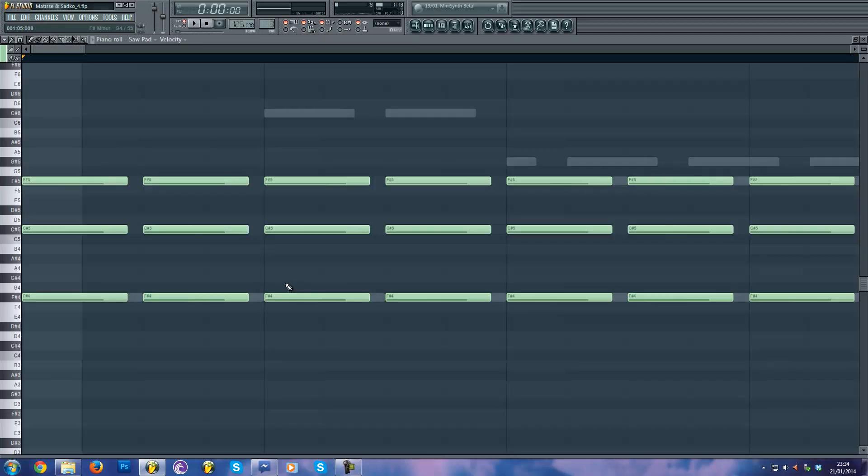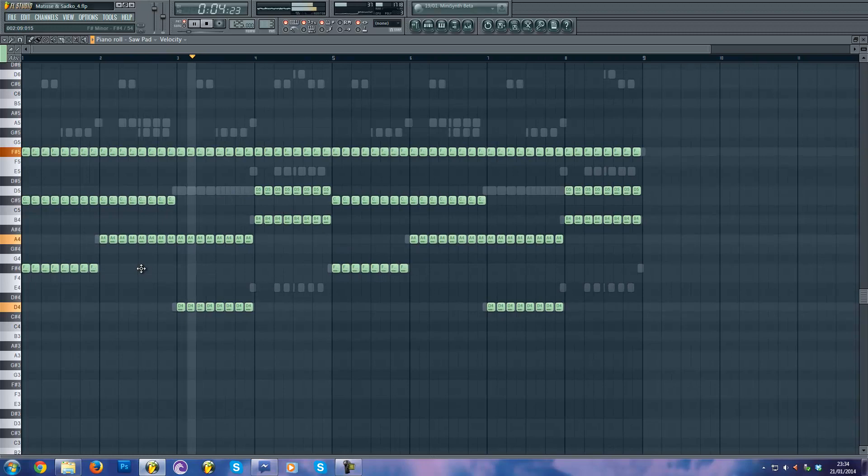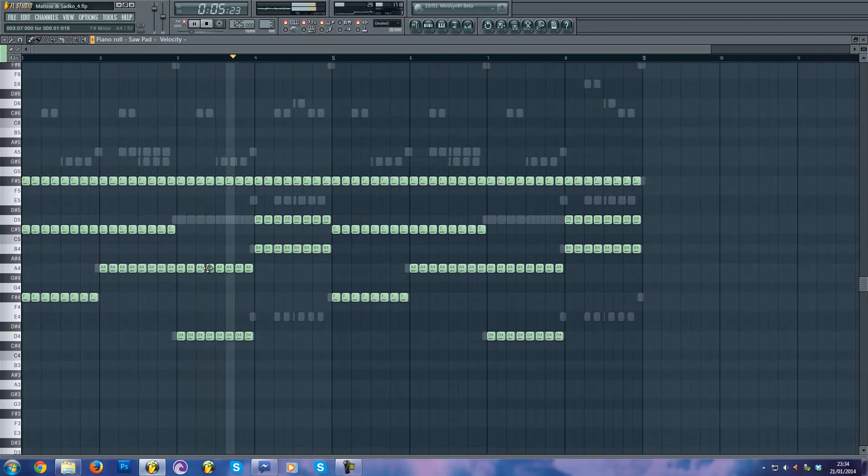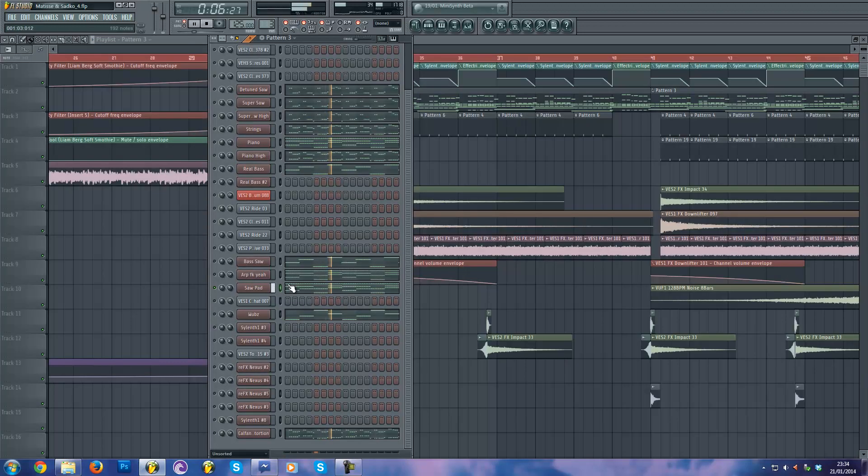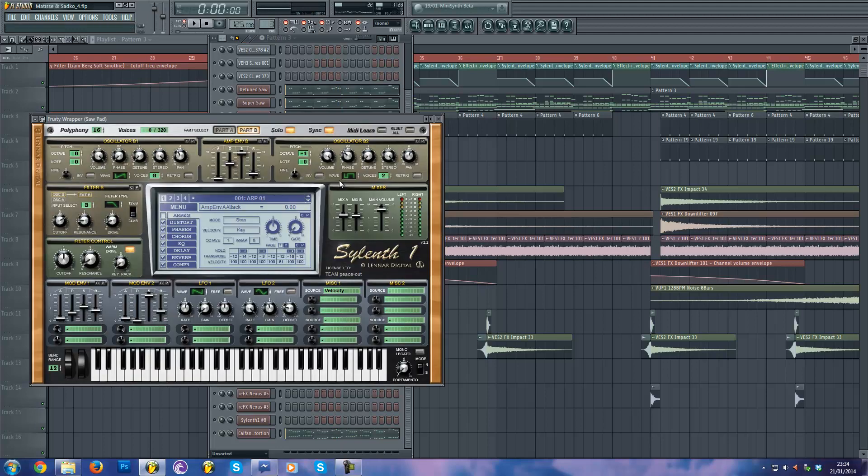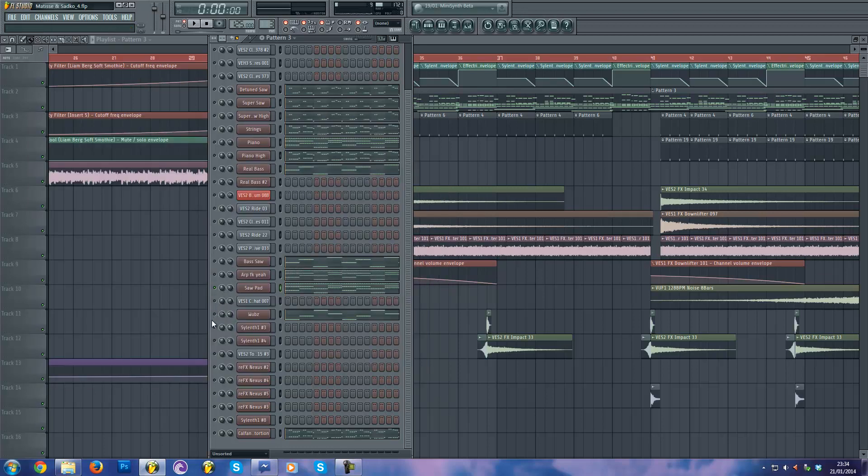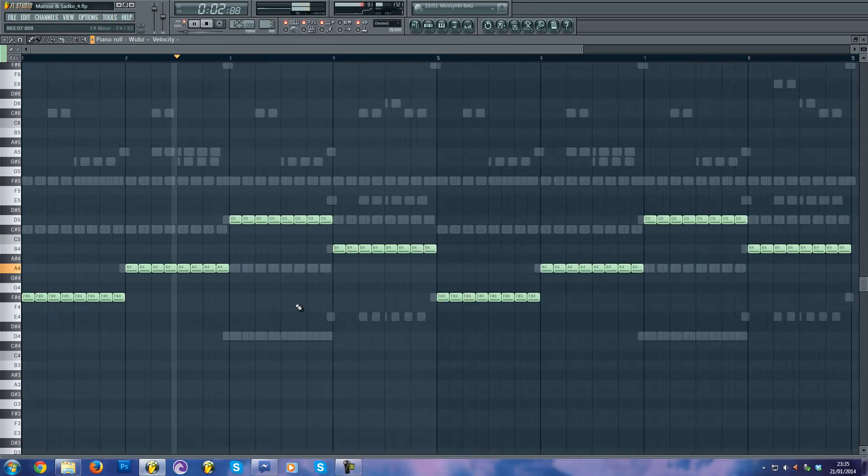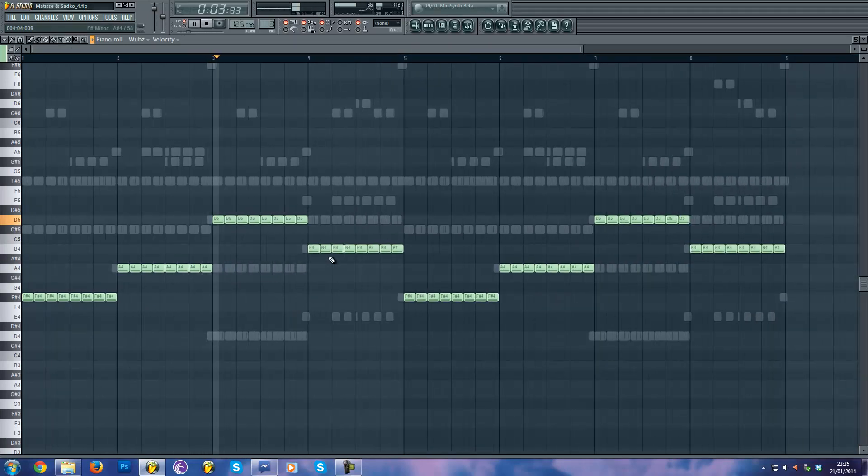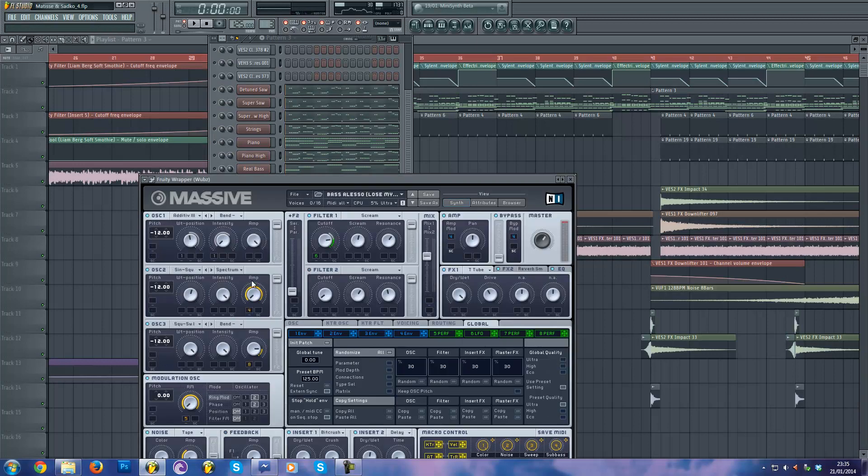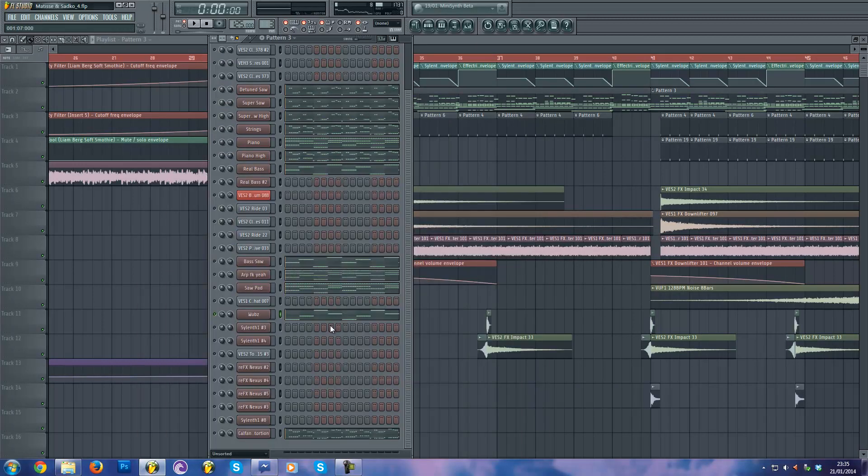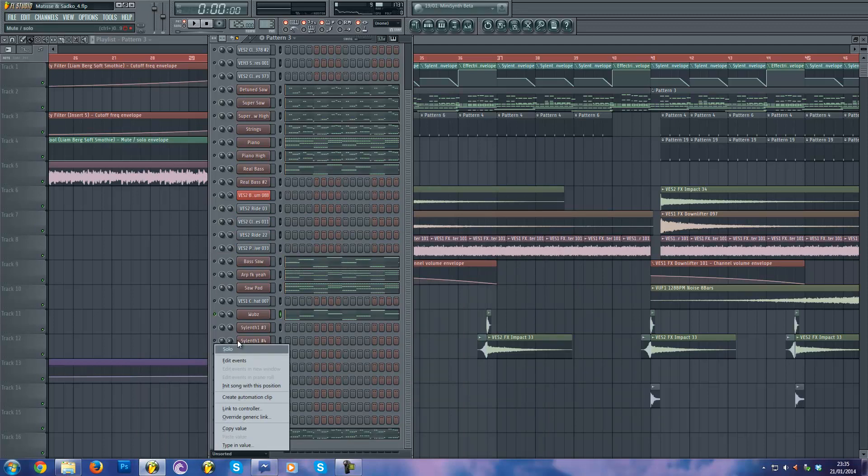And I have this saw pad, which is just two saws and actually a square waveform with high pass filter. It's really simple to do. So I have this preset I made on Massive based on an Alesso bass line.